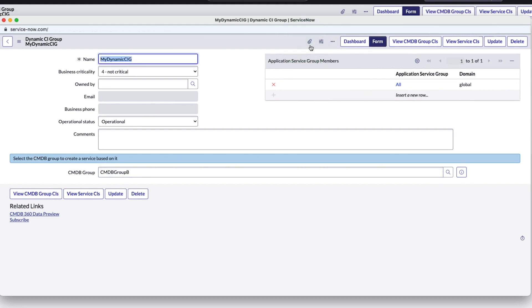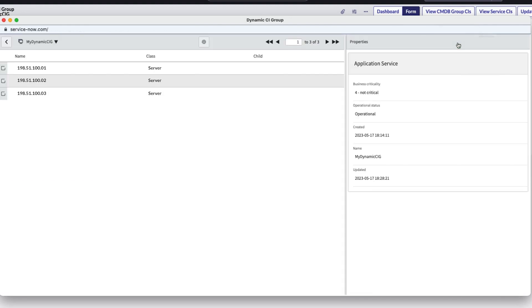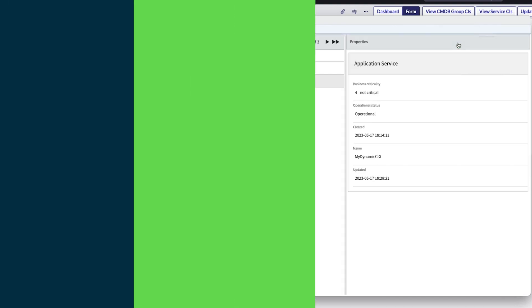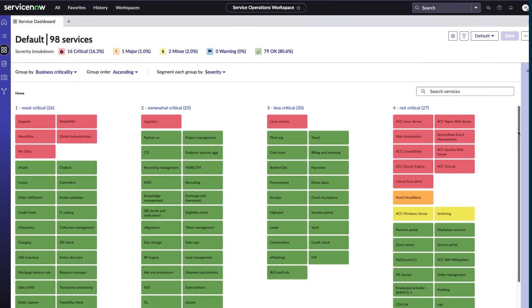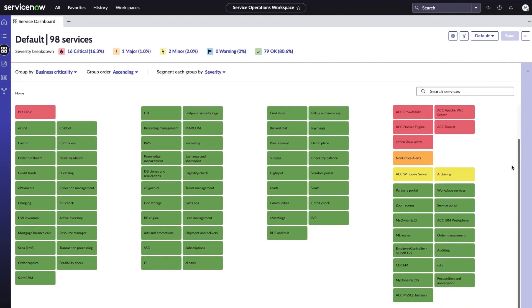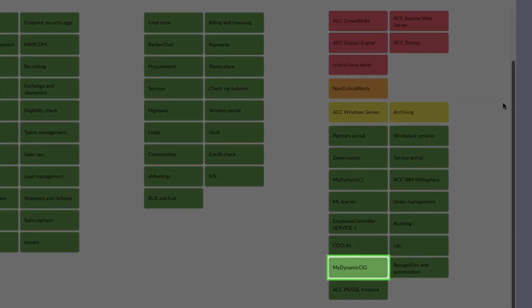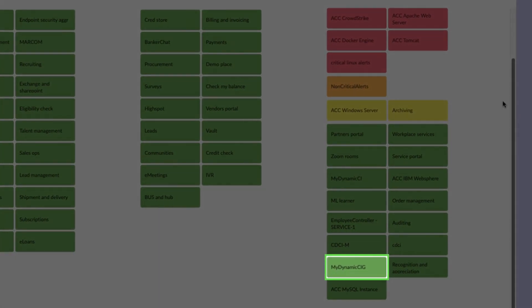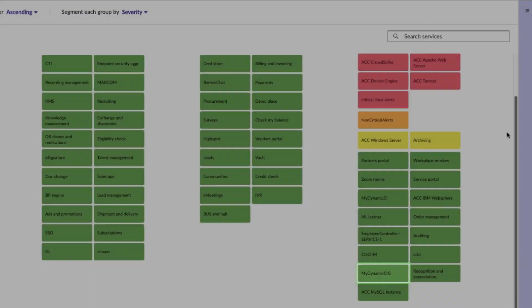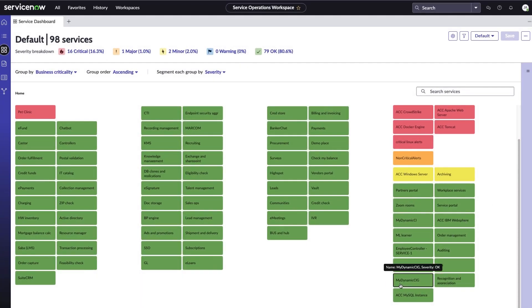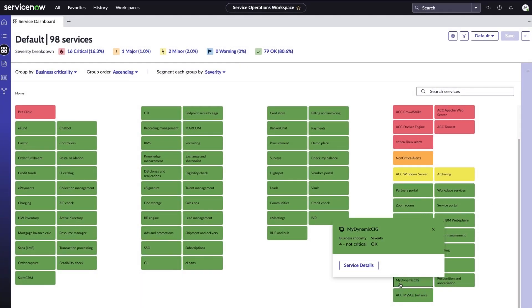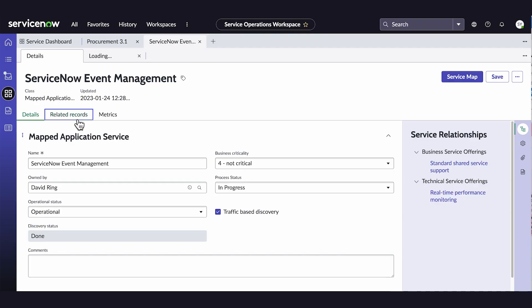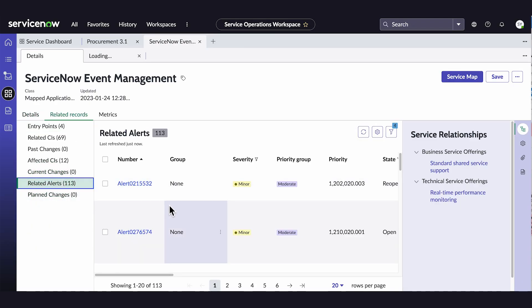The dynamic CI group is created. We can view the service CIs associated with the group. We can find this dynamic CI group on the service dashboard. We can select it and go to service details to find the related alerts and associated CIs.